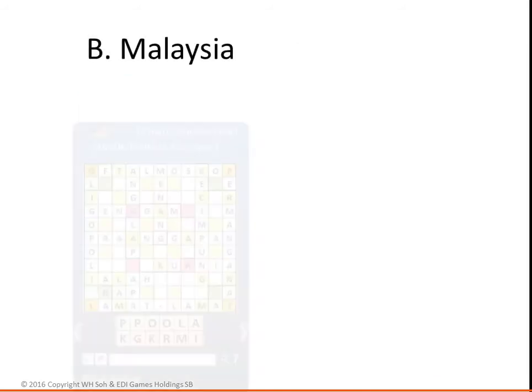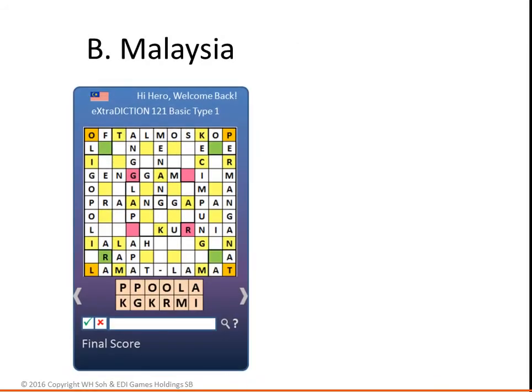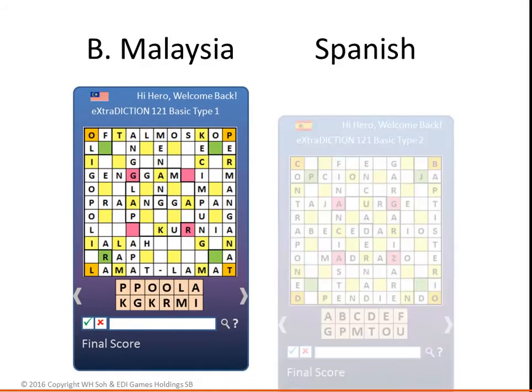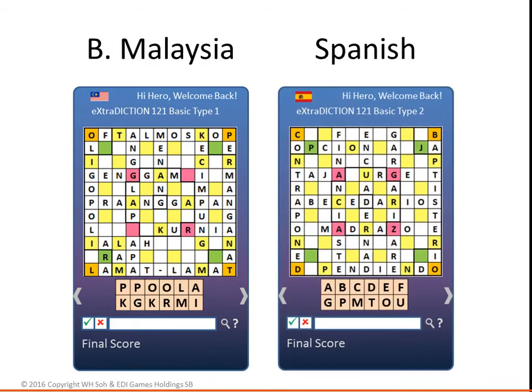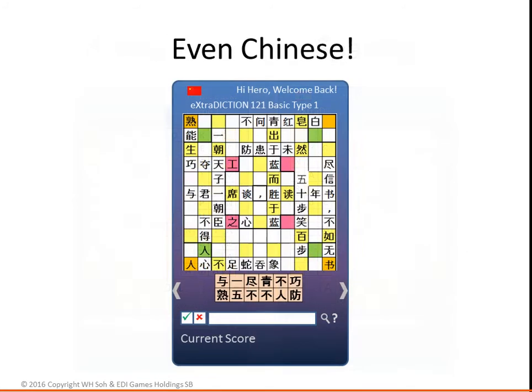The game can be played in any language, including Bahasa Malaysia, Spanish, and even Chinese.